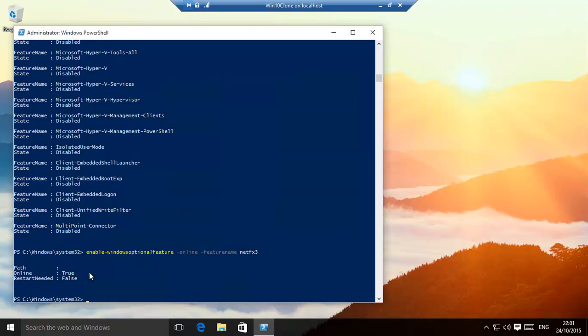And at the end, that has installed our .NET 3 and earlier.